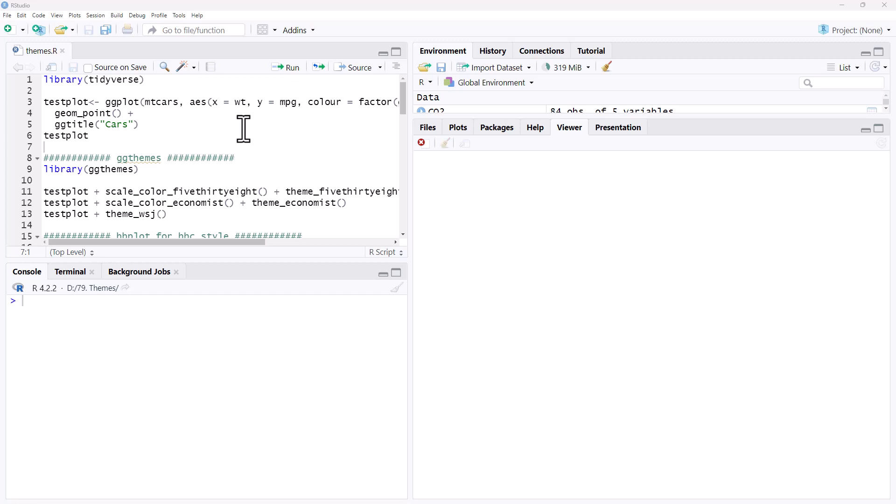Hi friends, welcome back to the channel. Today we are going to look at how to use themes to alter the appearance of our ggplots.